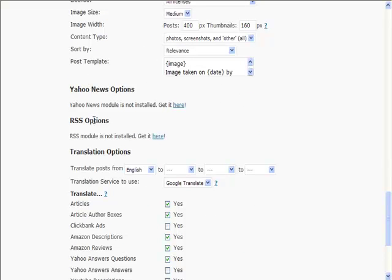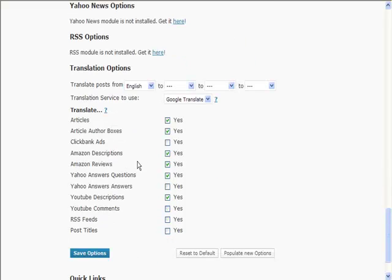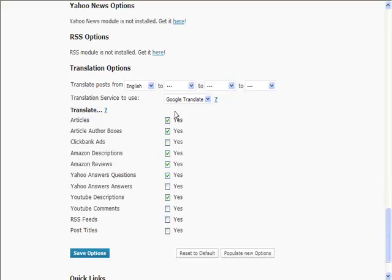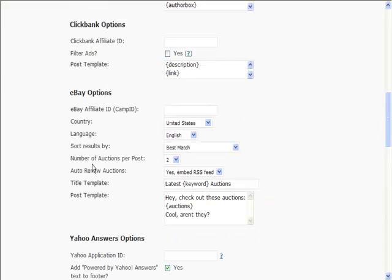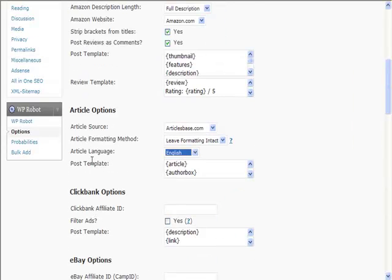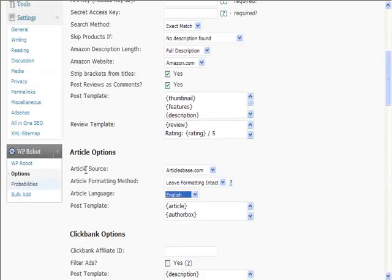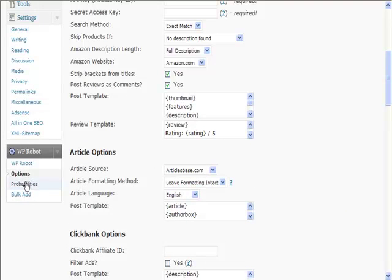You can buy modules to pull Yahoo News and RSS, or you can translate. I don't recommend using any of the translation options simply because you can get a plugin that will do a much better job and integrate nicer with your website. Those are all the options available to you, so you can see you can post quite a lot here.